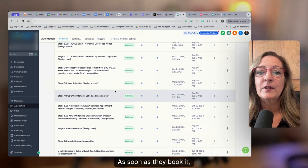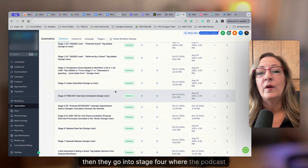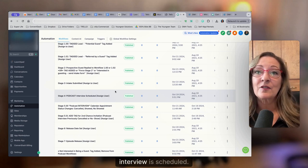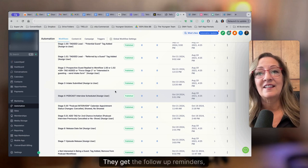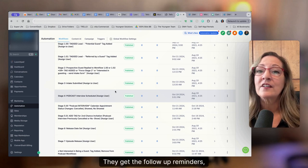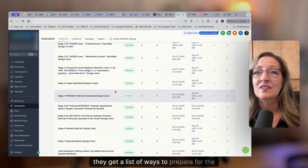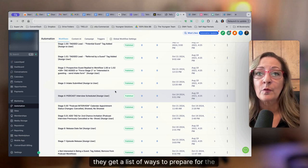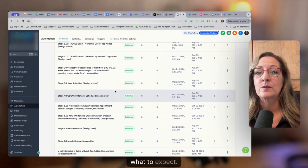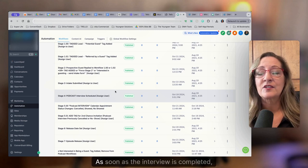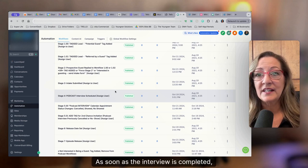As soon as they book it, then they go into stage four, where the podcast interview is scheduled. They get the follow-up reminders, they get a list of ways to prepare for the interview, what to expect. As soon as the interview is completed,